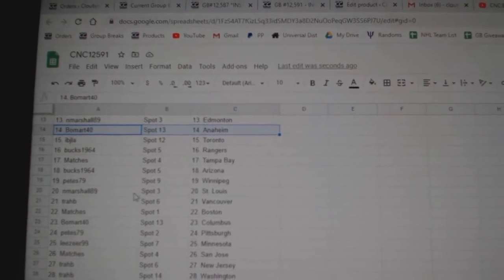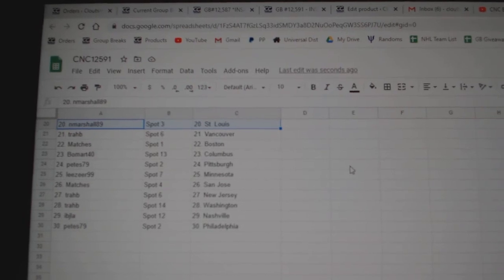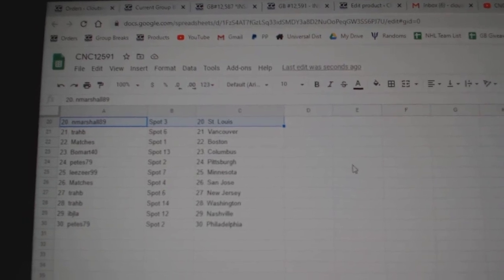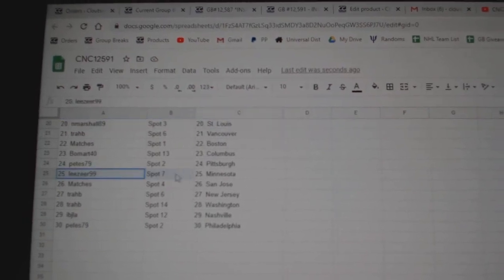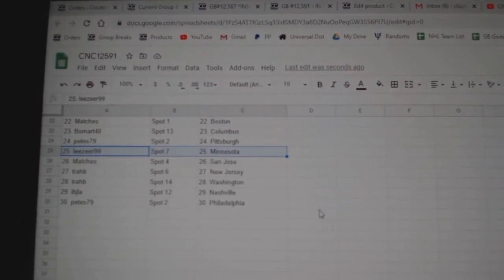N. Marshall has St. Louis. Trav, Vancouver. Matches Boston. Beaumart, Columbus. Peets, Pittsburgh. Leeser, Minnesota. Matches St. Jose.